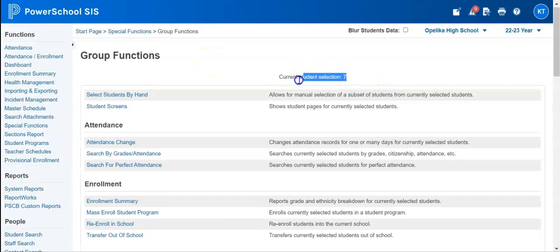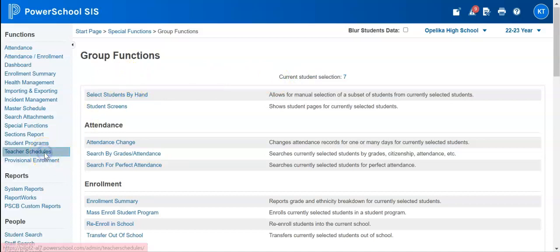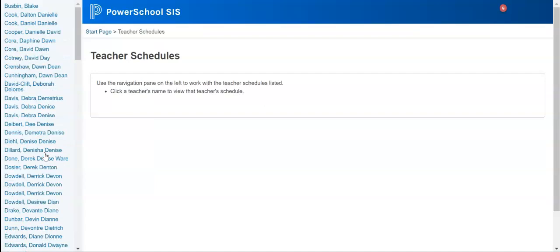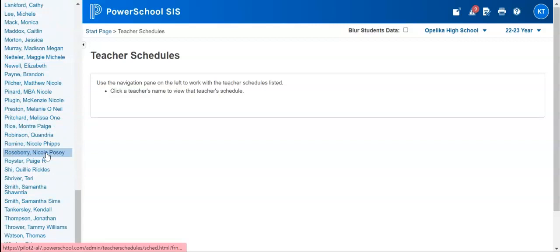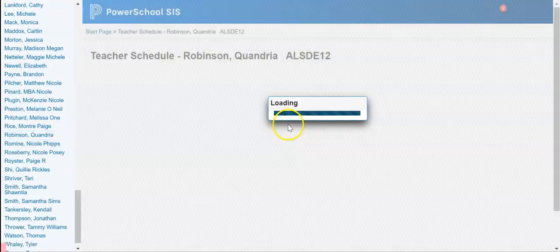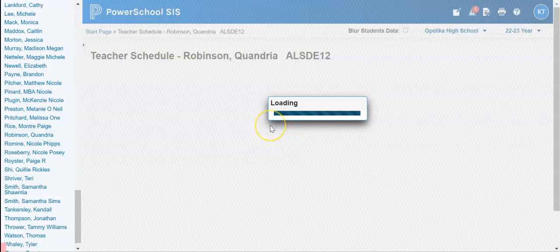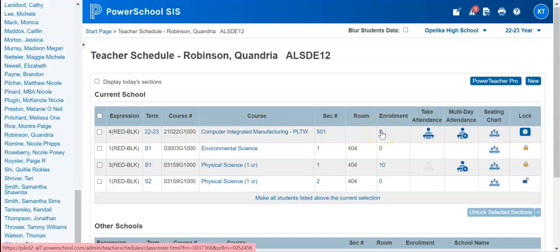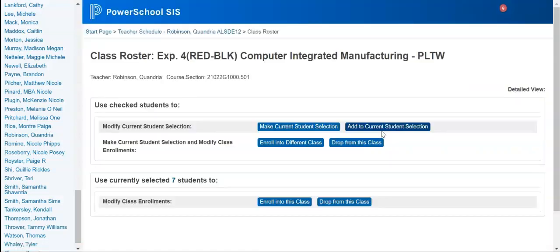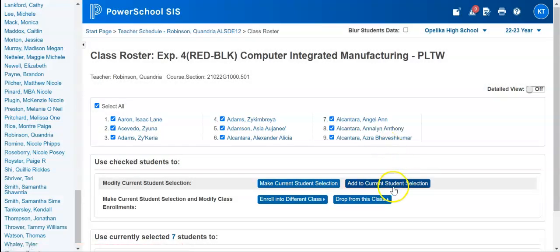I just want them all, so I'm going to make them my current selection. You'll notice I now have a current selection of seven students. If I wanted to add additional students, I could go back to another teacher schedule that may have the same class. I'm going to go down and find Ms. Robinson, and her schedule will populate. She also has computer integrated manufacturing, and I can grab this enrollment number and add these students to my current selection.